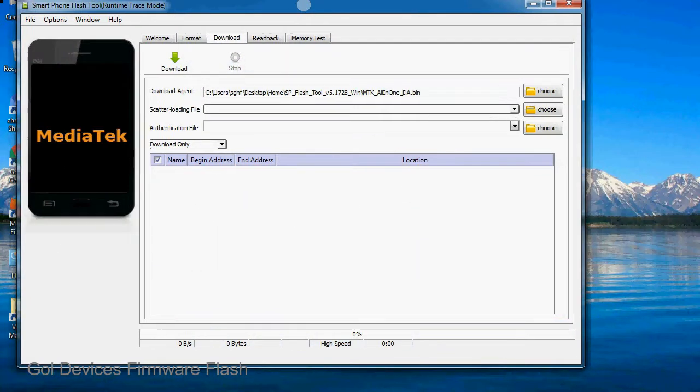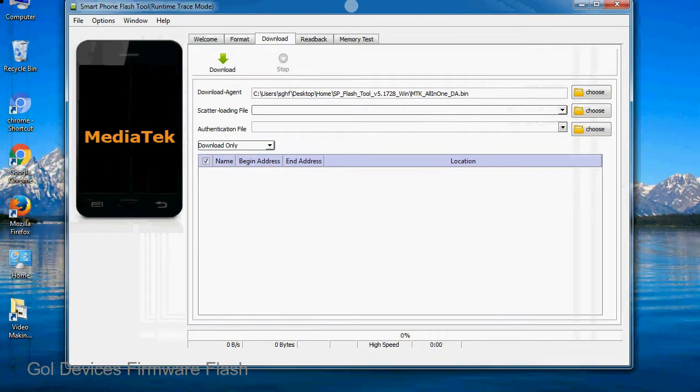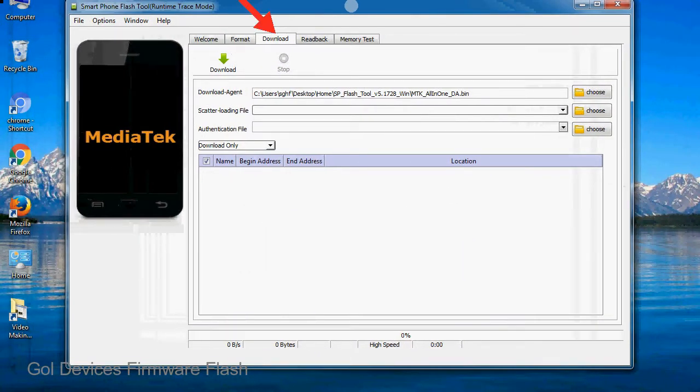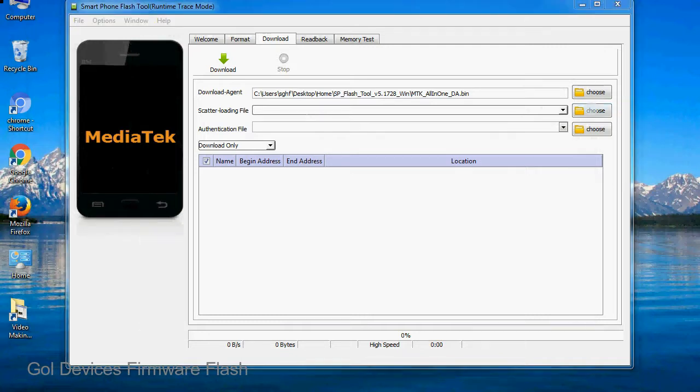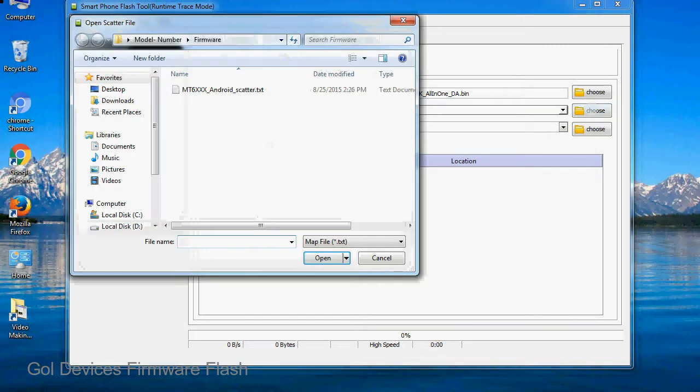Once smartphone flash tool is launched, click on the download tab. Now click on the scatter loading button and locate the scatter file. You will find the scatter file in the stock ROM folder.